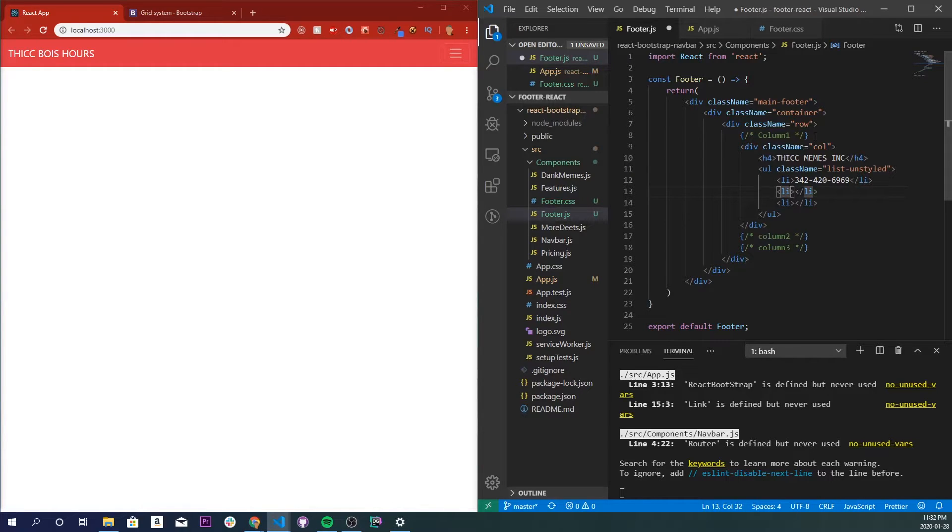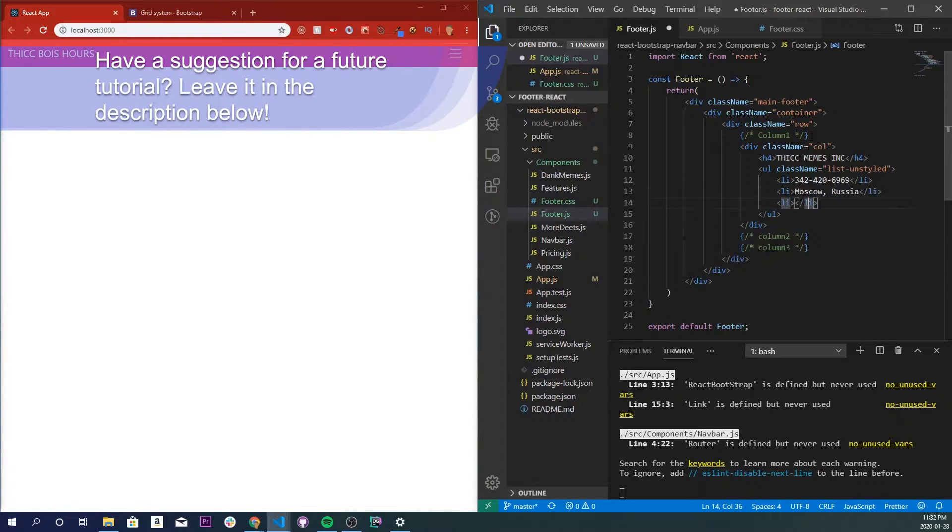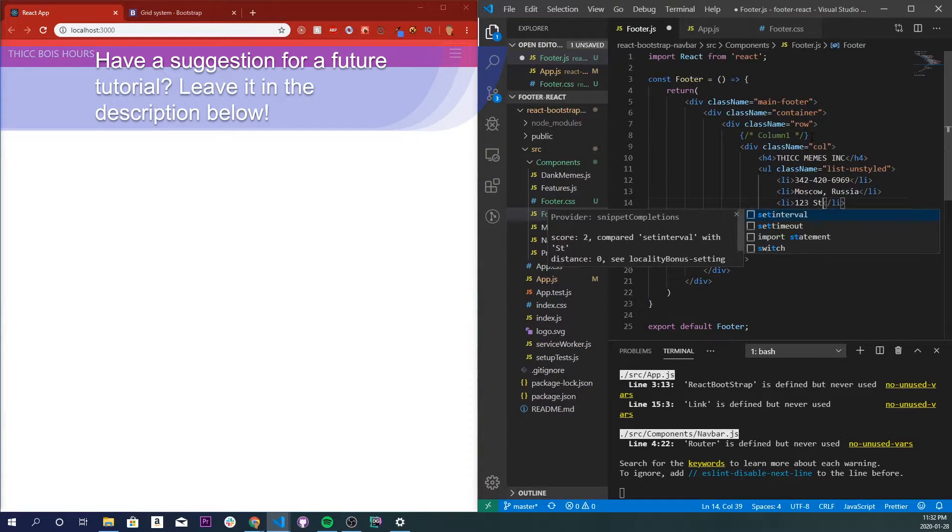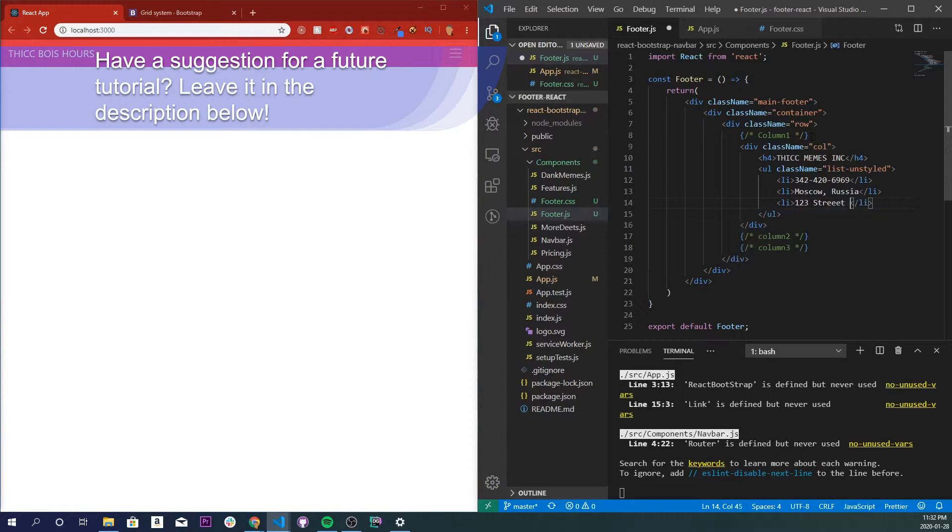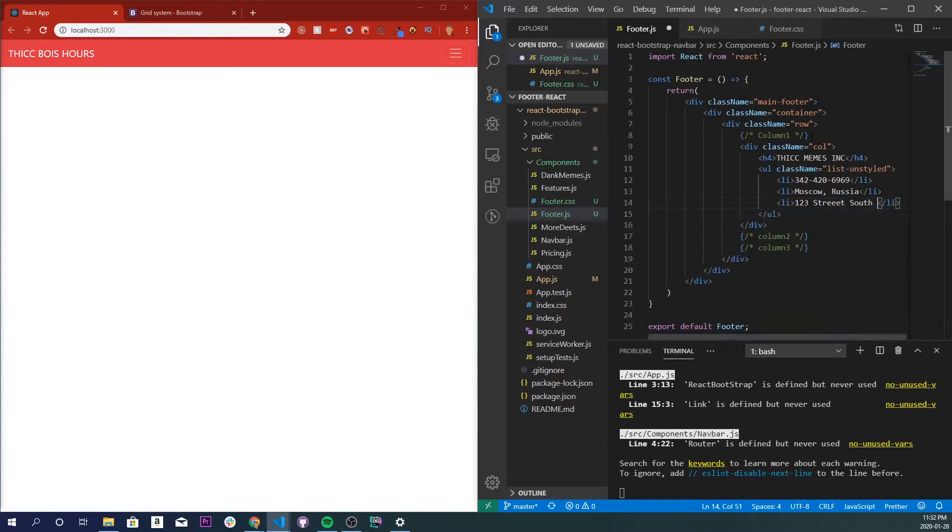Now we need a location, so let's go with Moscow, Russia, and we need an address, so we'll go with 123 street south north.